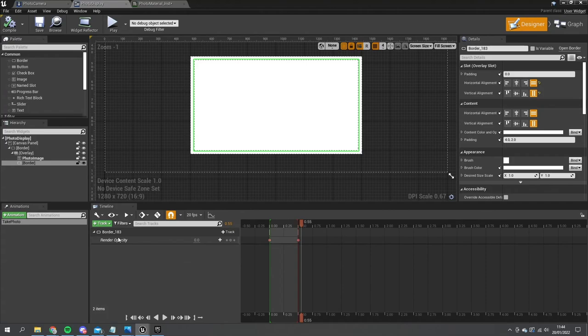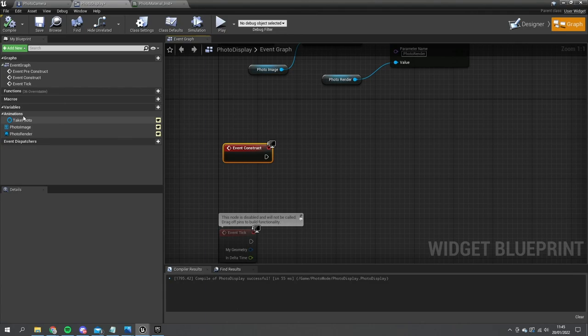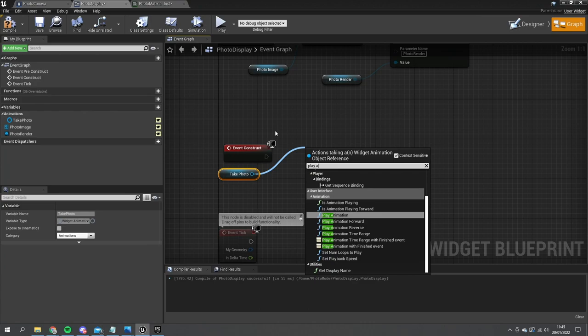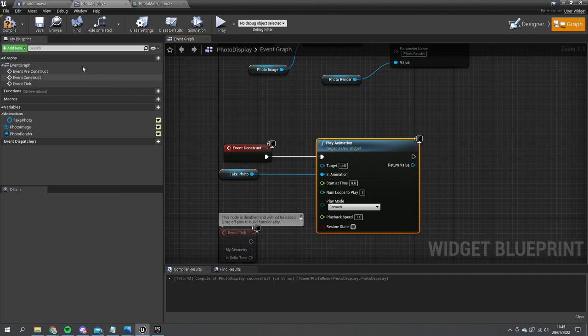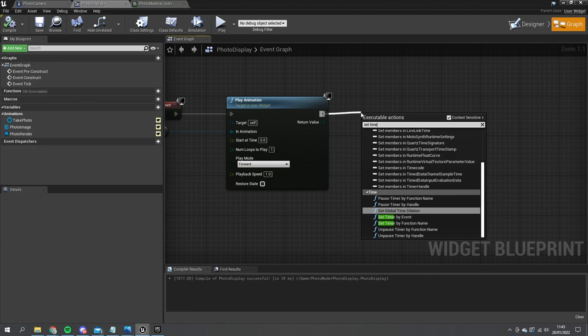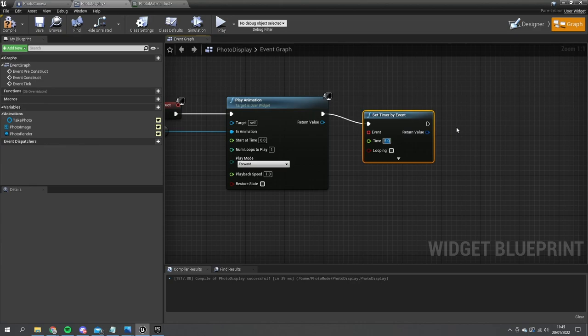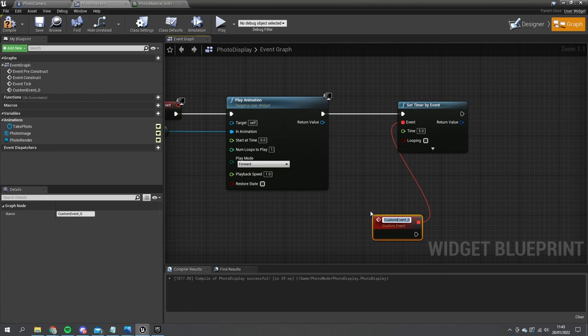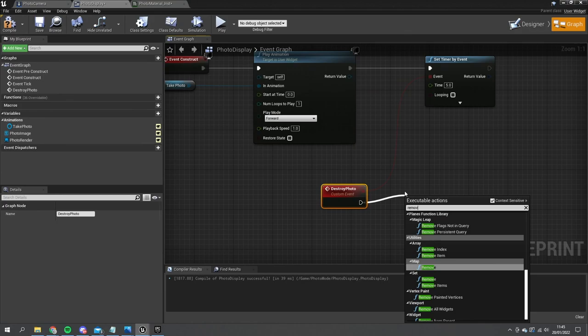We're going to call this 'take photo' animation on the graph. Go to the construct event — you should see your animation in the left hand side column. Drag that out and do Play Animation, plug that in, compile and save. Then we're going to add a timer — on the play animation drag out and do Set Timer By Event, set it to five seconds, create a custom event called 'destroy photo' and for that simply do Remove From Parent.